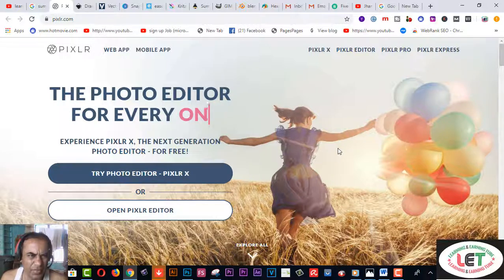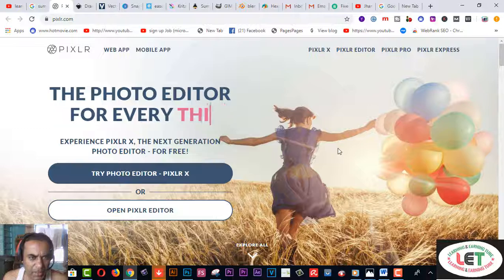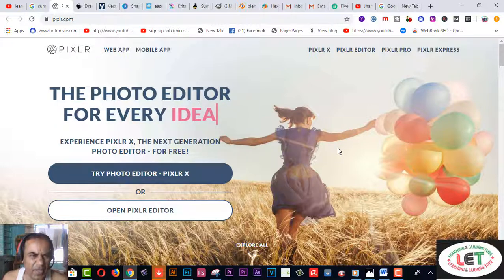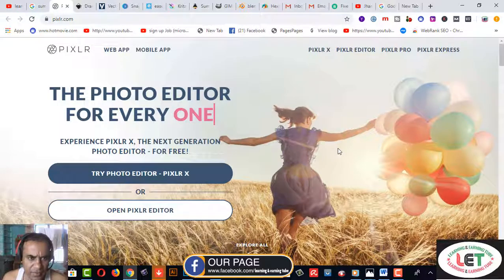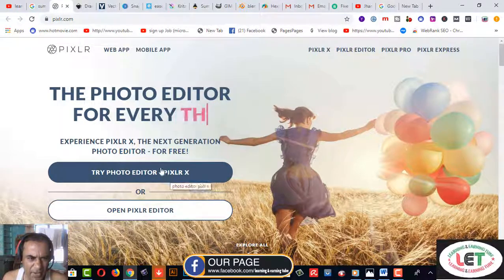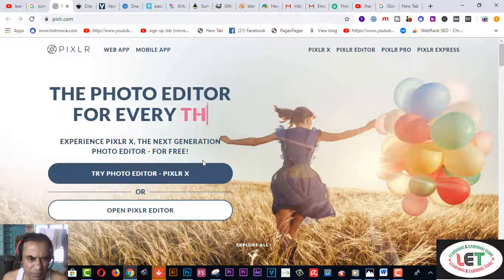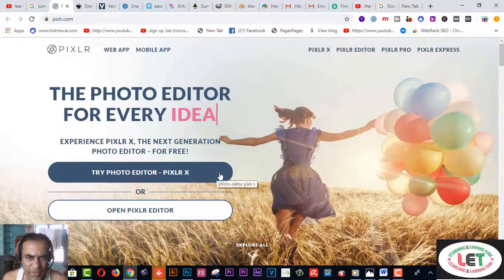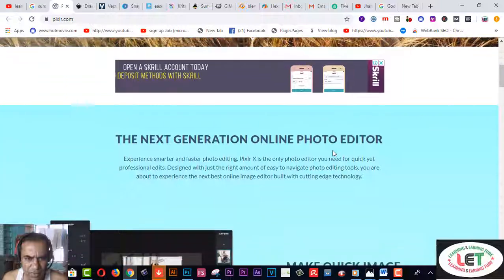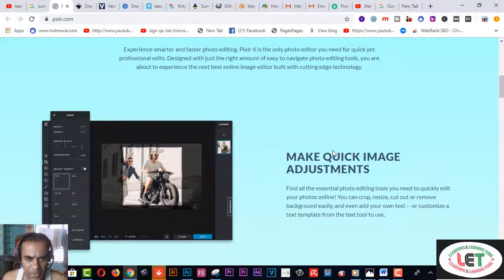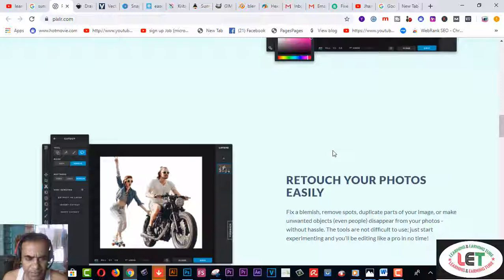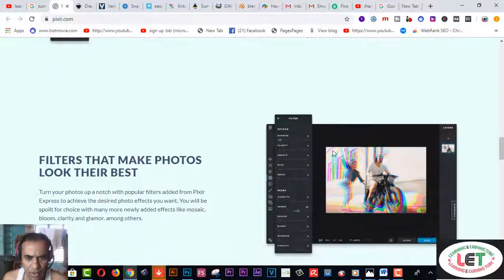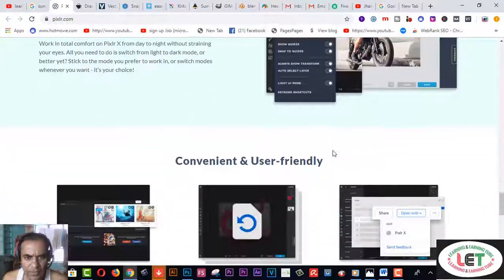First of all I really request you watch this video and download on your PC. This one is Pixlr.com, the photo editor for everyone. Experience the next generation photo editor. So how would you use this one?